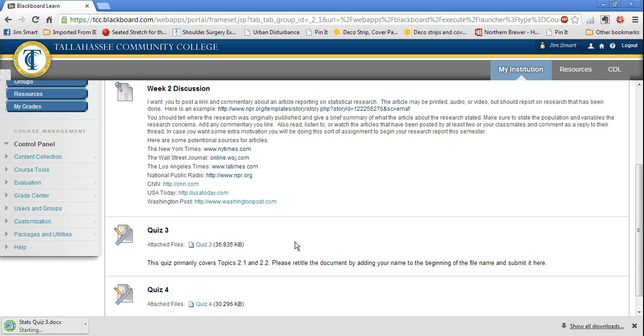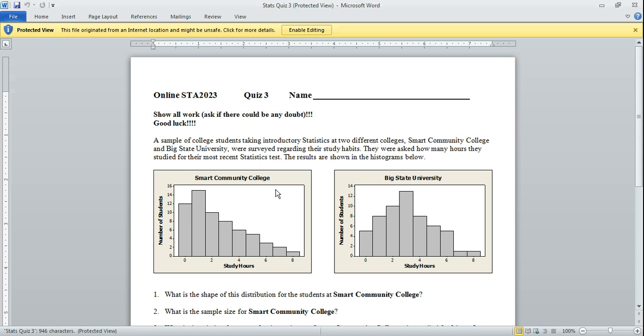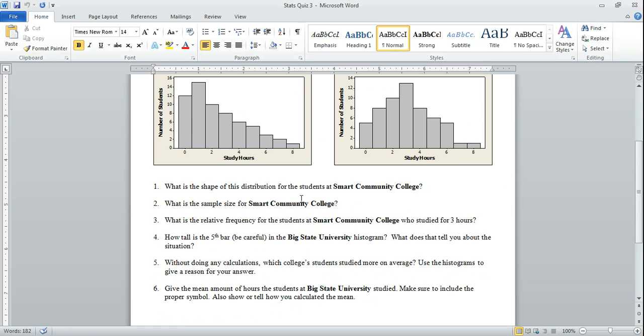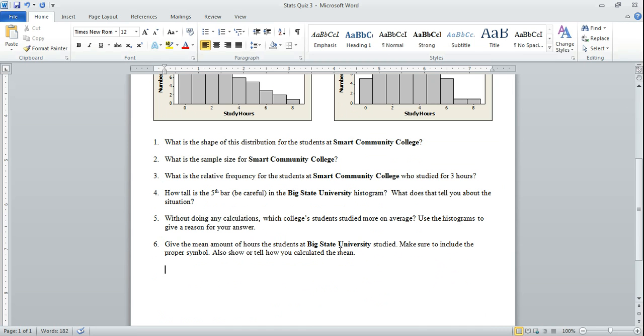I'll click on quiz three and my computer is set so that it'll automatically open the quiz three document. Here we go. I'll just click enable editing and I'll come down here where it says give the mean amount of hours at Big State University and I will click here and I will move to another line. I don't need number seven so I'll just backspace delete that.